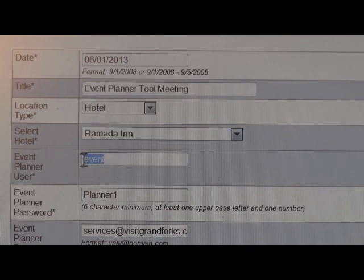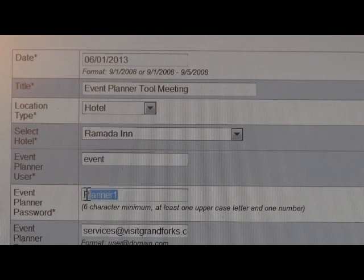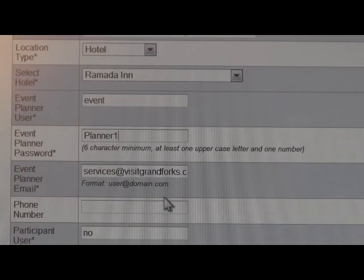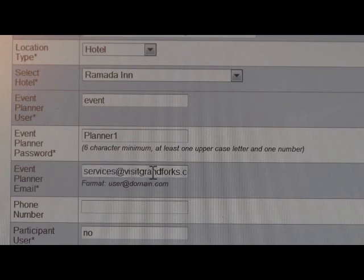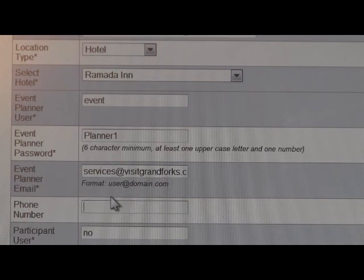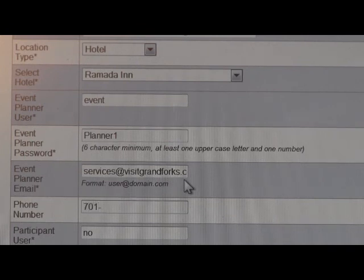Next is the event planner username and password — this is the username and password that I would have given you. Feel free to change it if you would like. Followed by the event planner email address, which I will set up to be me to begin with, and you can always change that as you wish.